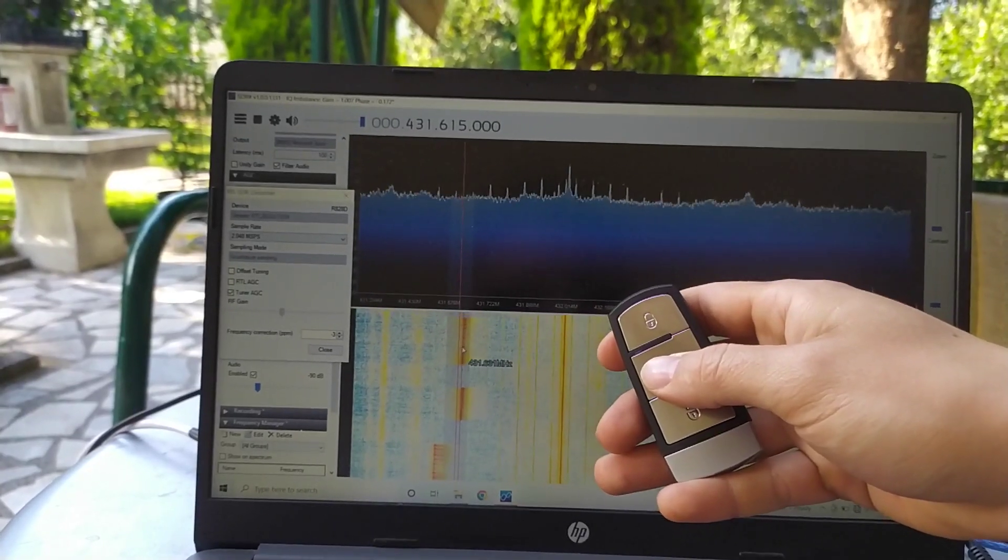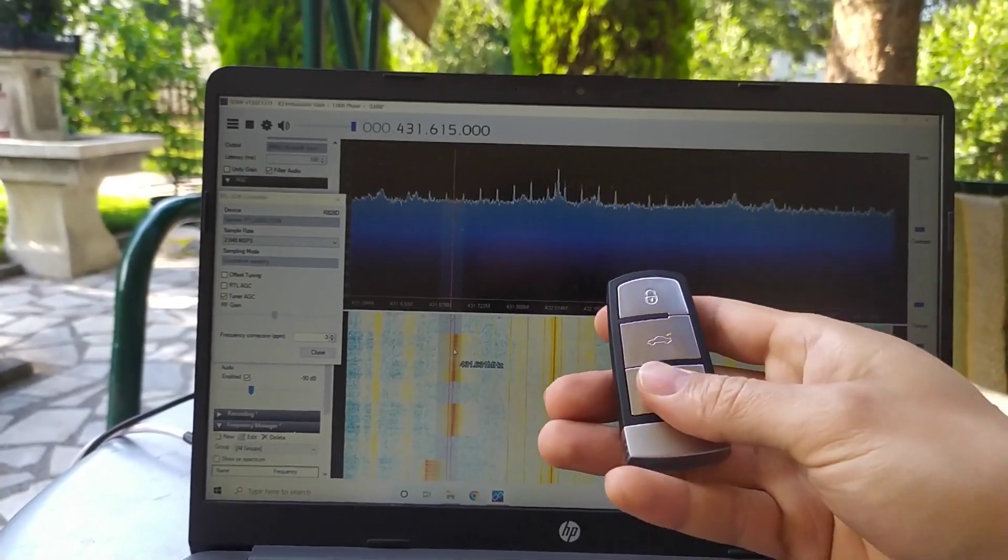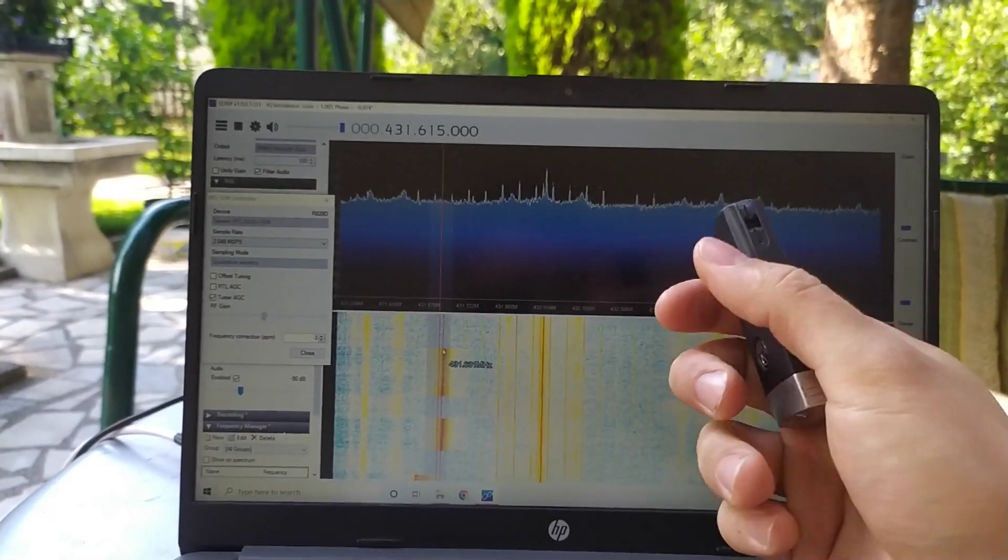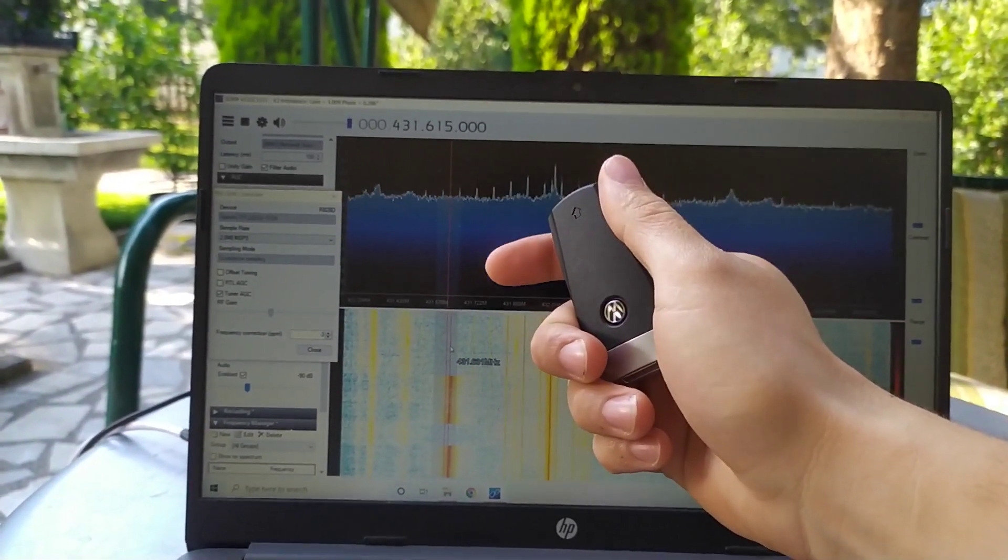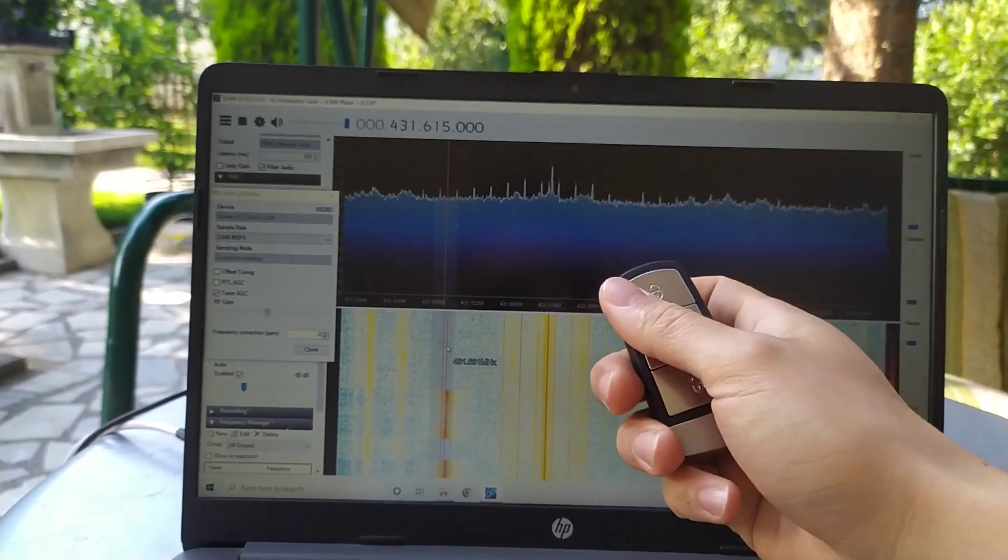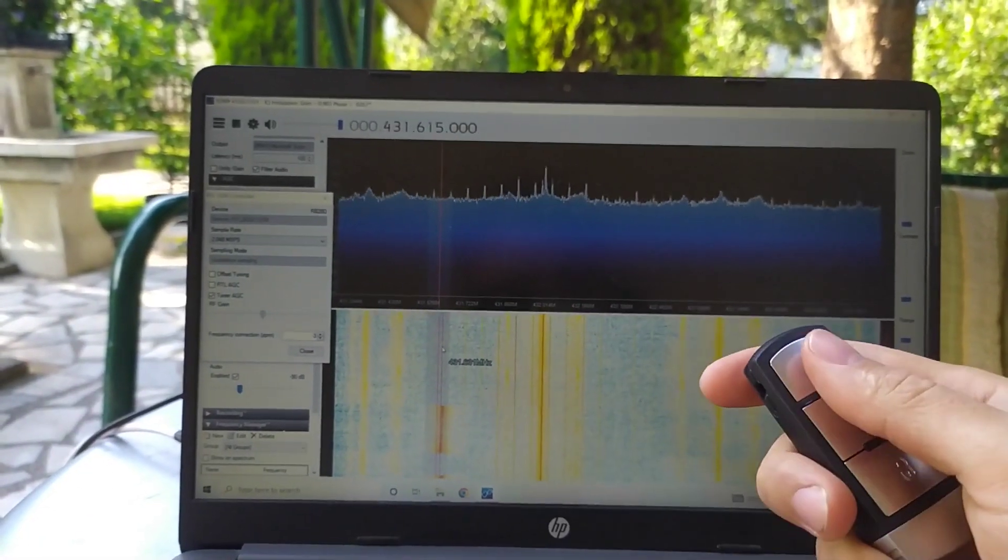And if you want to end up in jail, learn to decode that signal and you know what you can do with it.